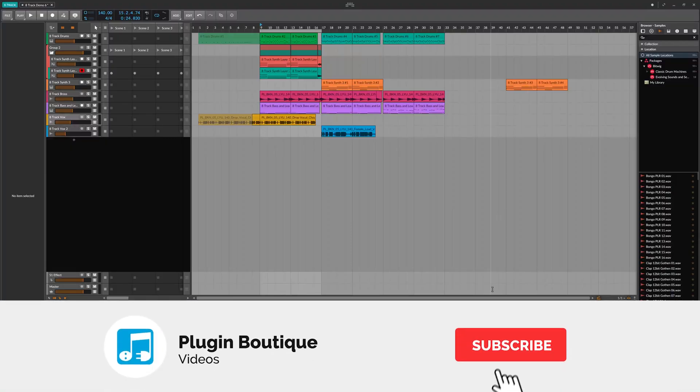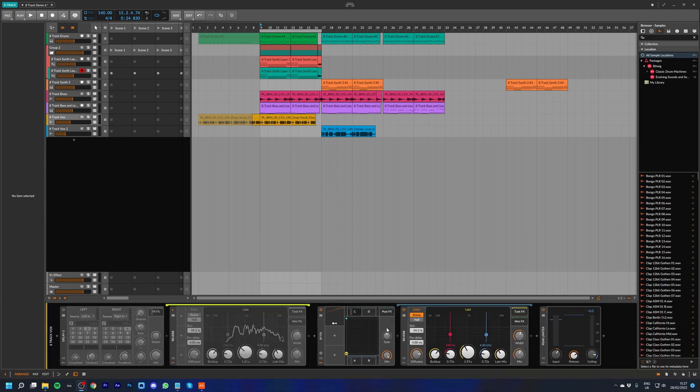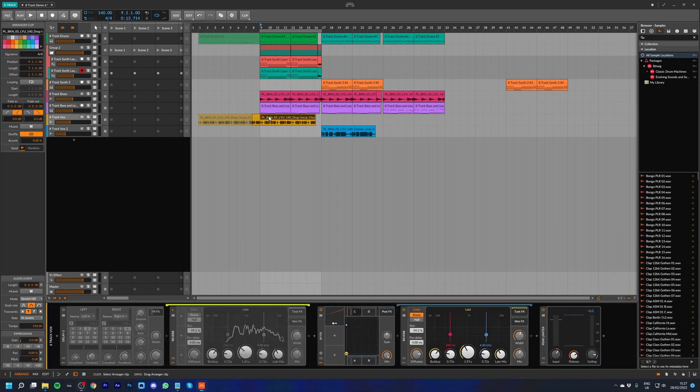In this video, I'm going to show you how to use the XY FX container in Bitwig 8-Track for some really cool effects. It will sound a little something like this.